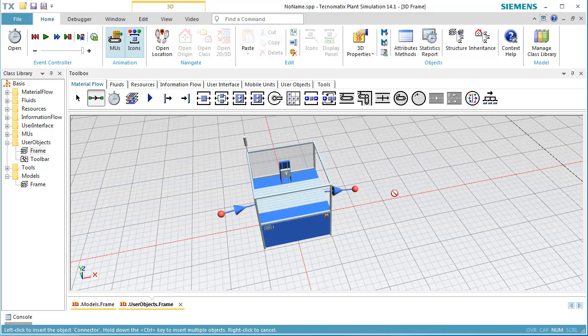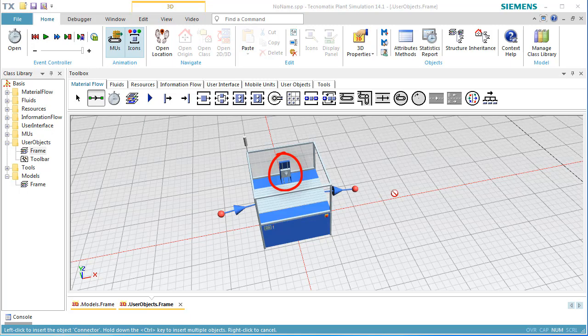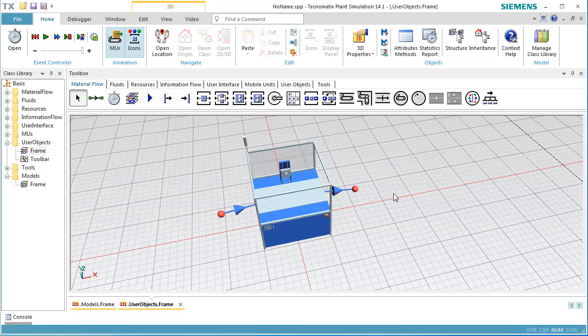In our station, we want to move the tool holder from the position in the center to the left end, then to the right end and back to the center. After this, the moving object, our part, can leave the station.